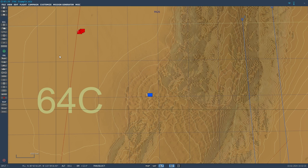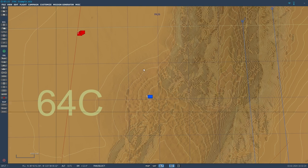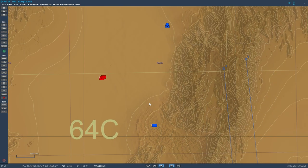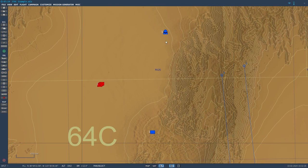Hello everyone, this is LockOS, and welcome to DCS World Mission Editor. In this tutorial, we're going to go ahead and look at setting up JTAC, as well as their airborne counterpart, AFAC.